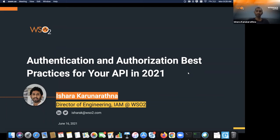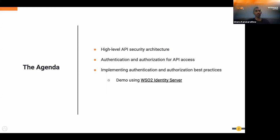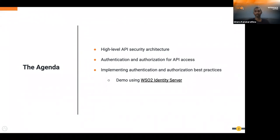Let's see what we are going to discuss in this session today. I am going to discuss the high-level API security architecture, then the important authentication and authorization aspects in API security — especially how we do access control via authentication and API authorization. Then I'll discuss best practices when implementing authentication and authorization, and do several demos on these best practices using WSO2 Identity Server.